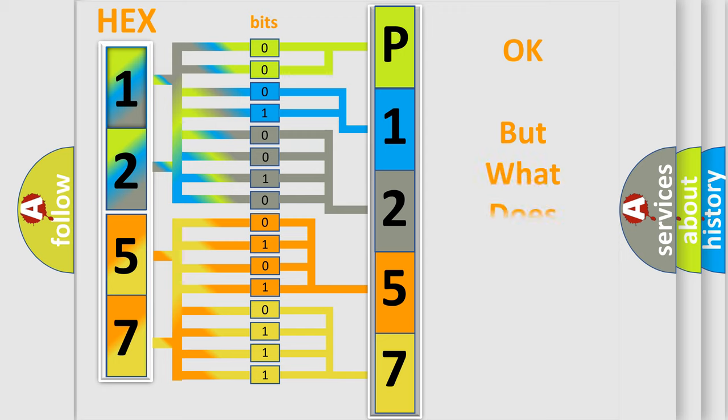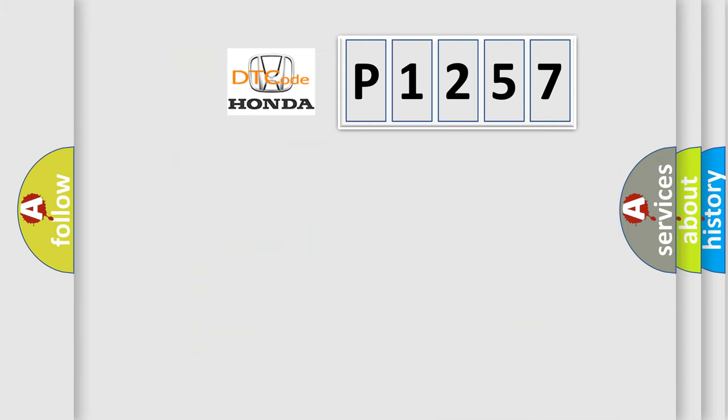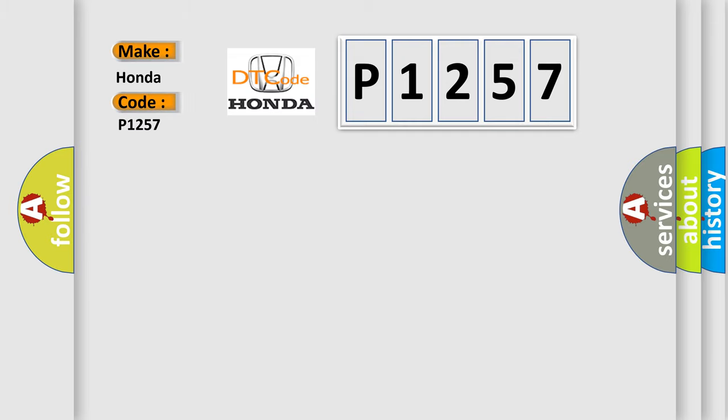The number itself does not make sense to us if we cannot assign information about what it actually expresses. So, what does the diagnostic trouble code P1257 interpret specifically for Honda car manufacturers?